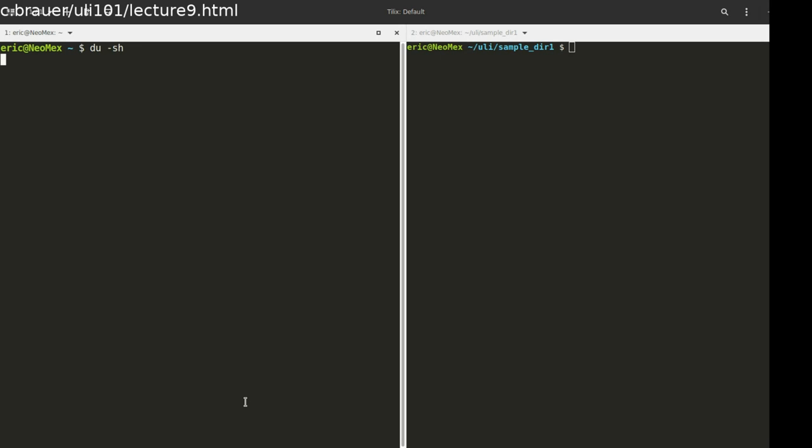It's going to take a lot more time just because my home directory has a lot more things than sample directory does. But in a few moments you should see a number come back and it's going to tell you how much space I'm using for everything.